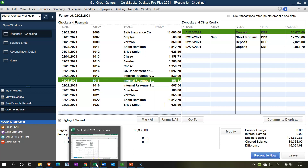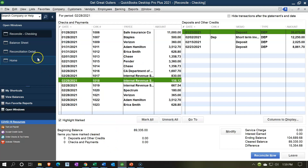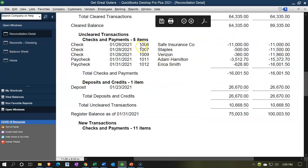We'll just do the deposits this time. The deposits will be over here on the right side. As we do this, we're going to be tying from the deposits on the bank statement to the books. One thing I want to note as we do this: if you go over to the bank reconciliation, we were concerned with those uncleared transactions — those are the reconciling transactions.